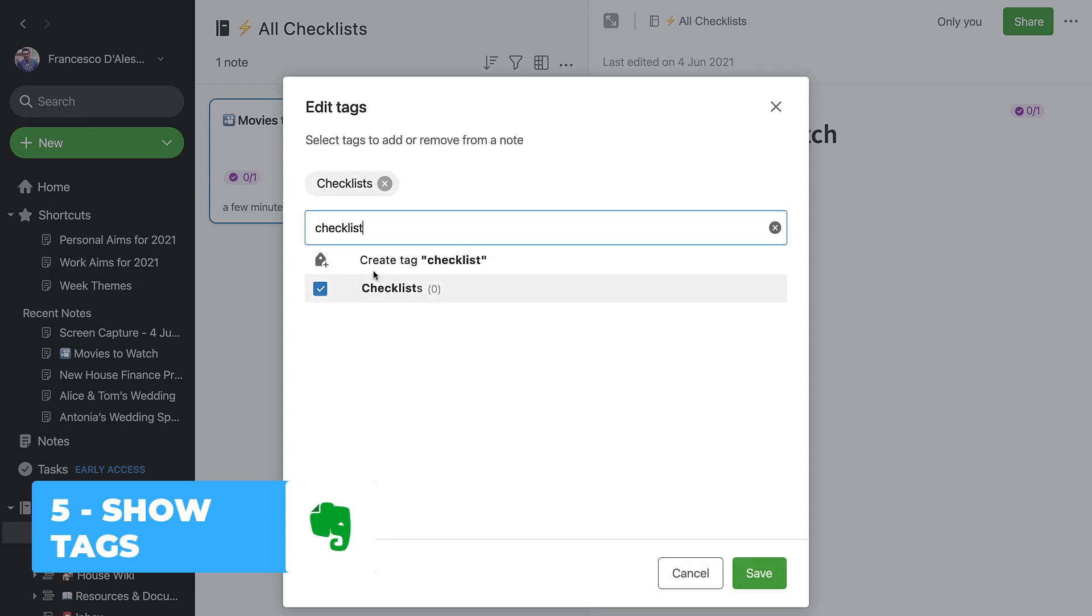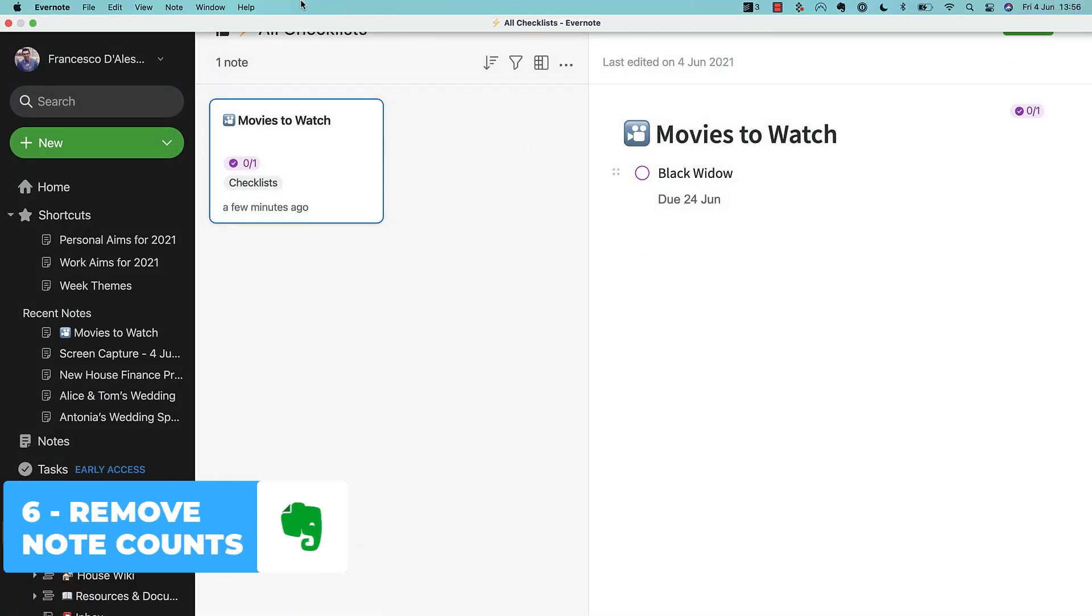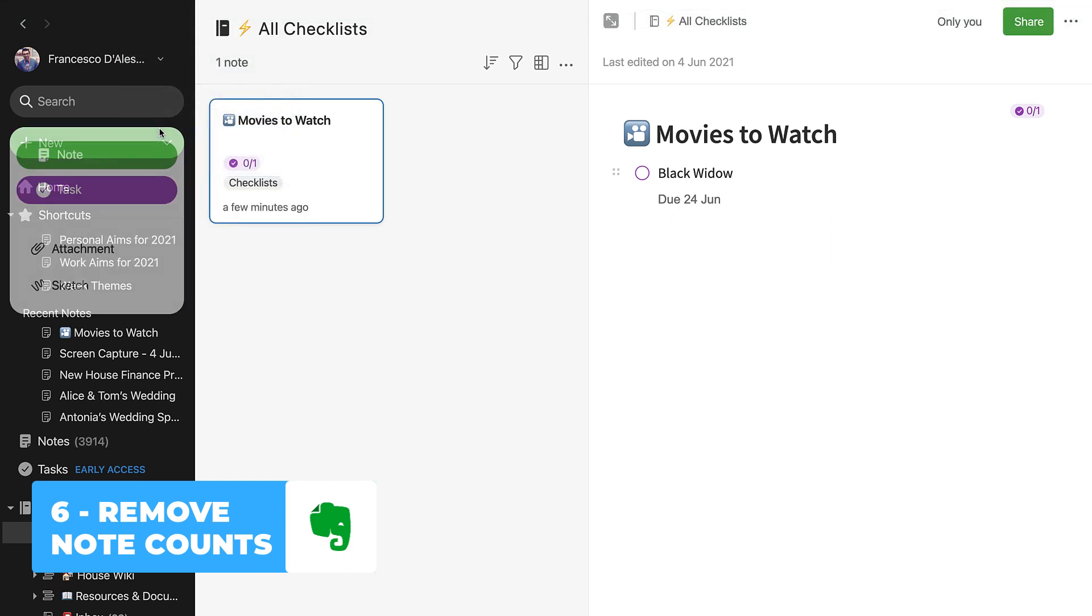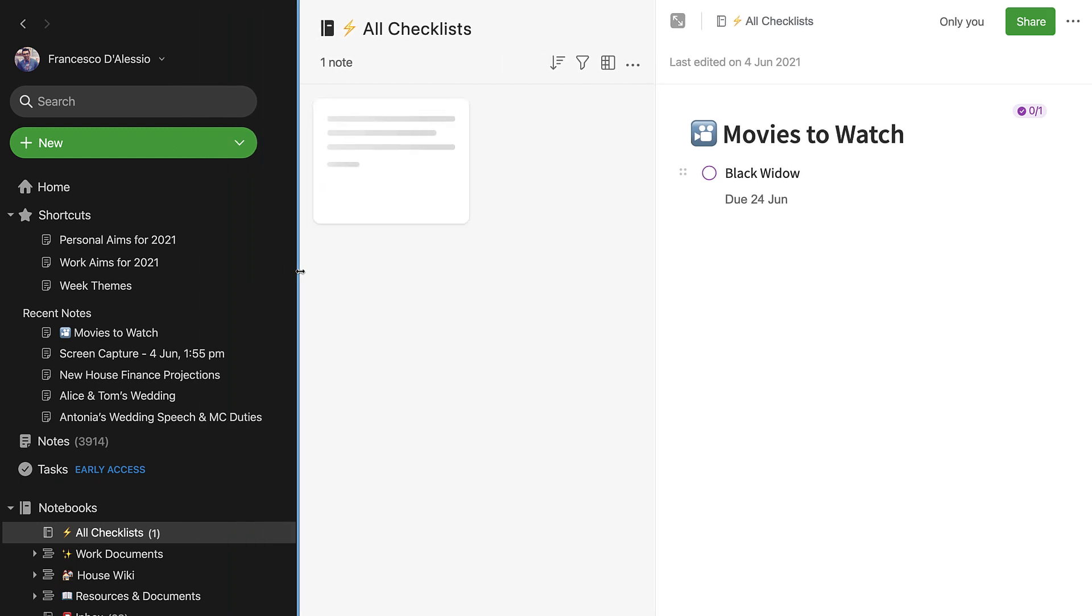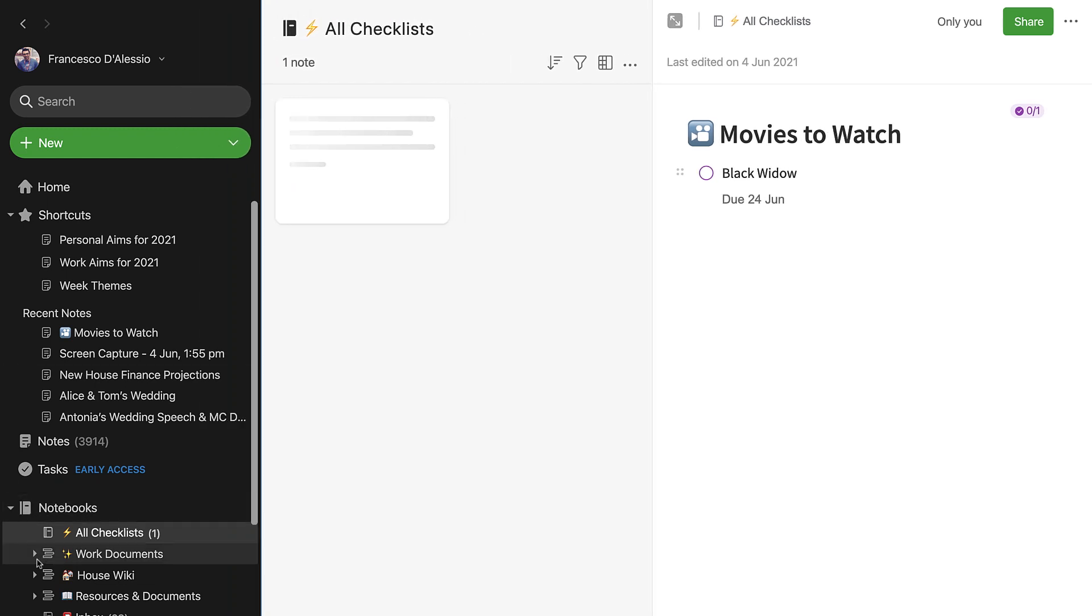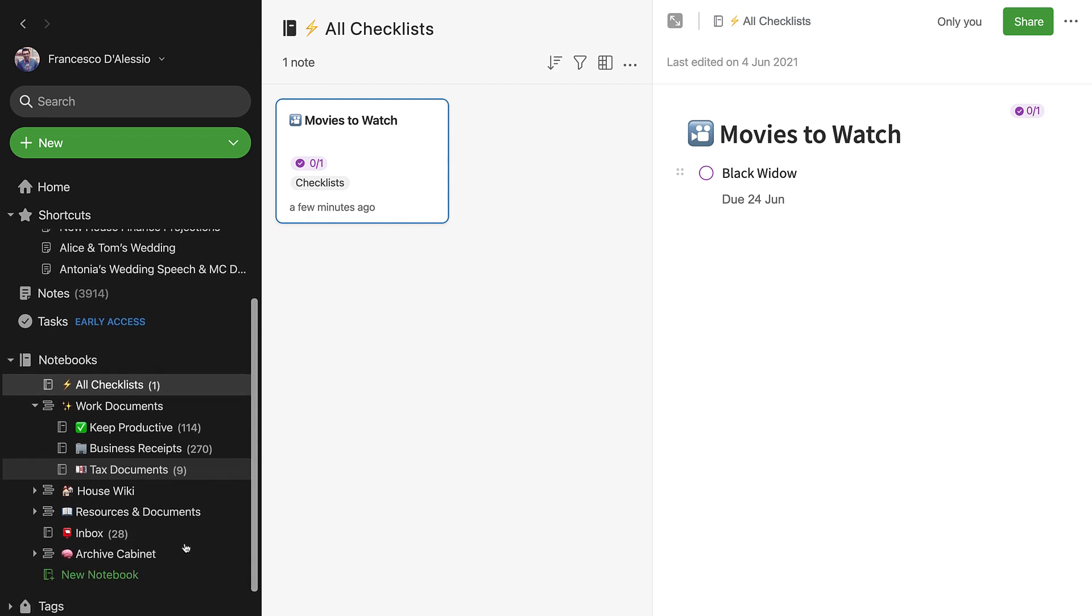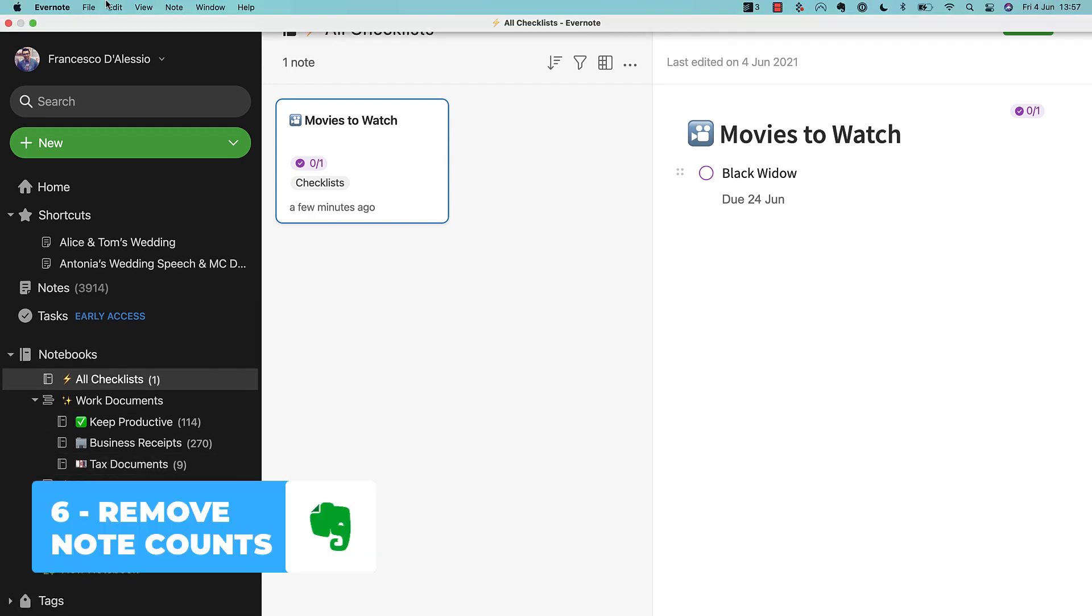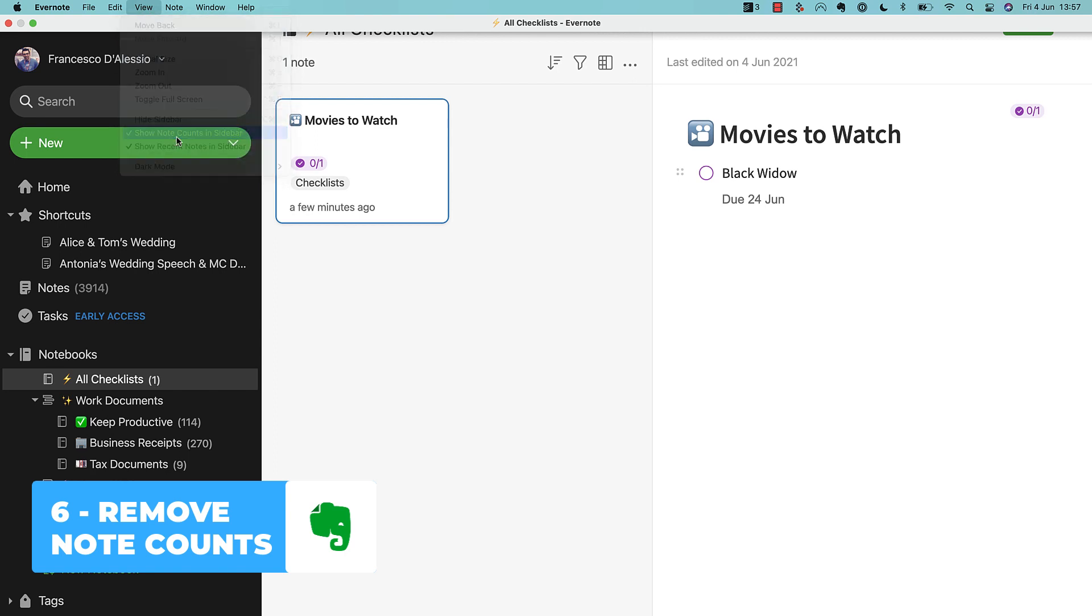Number six is to remove note counts. Now you can do this in the preferences section on Mac and Windows. But if you want to remove those note counts on the left-hand side so that you don't see them in the sidebar, just to make your account look a little bit neater, that's something you can do through the top in the preferences. Very small addition, but for those who have a very particular eye on design, this is going to improve it.